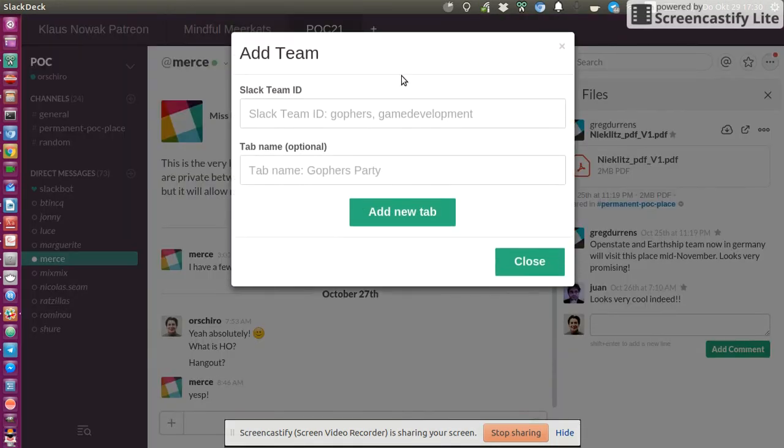And what it basically does is it allows me to add different Slack instances as tabs to this application. So if I want to add another one, another team, I click on the plus and I fill in the Slack ID.